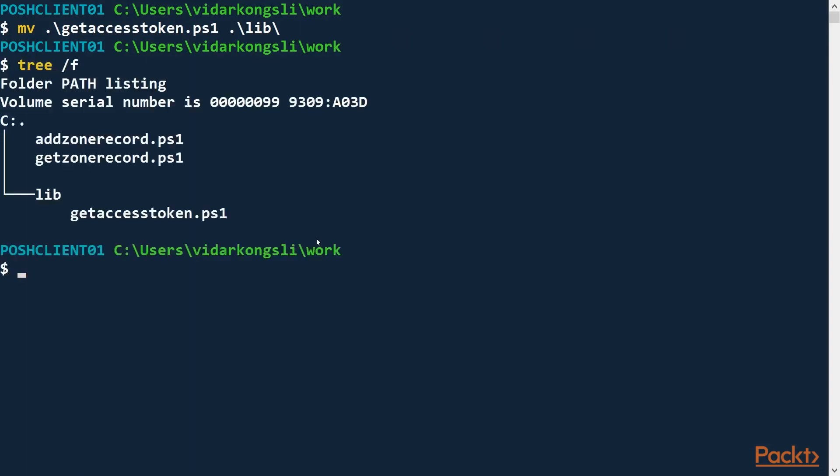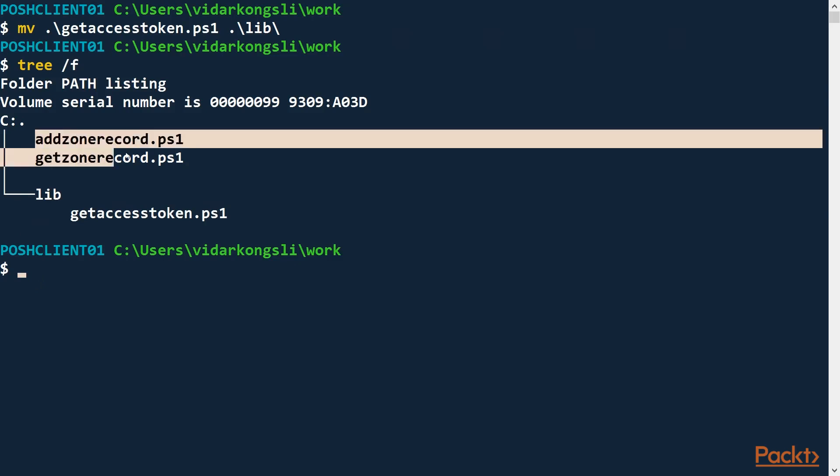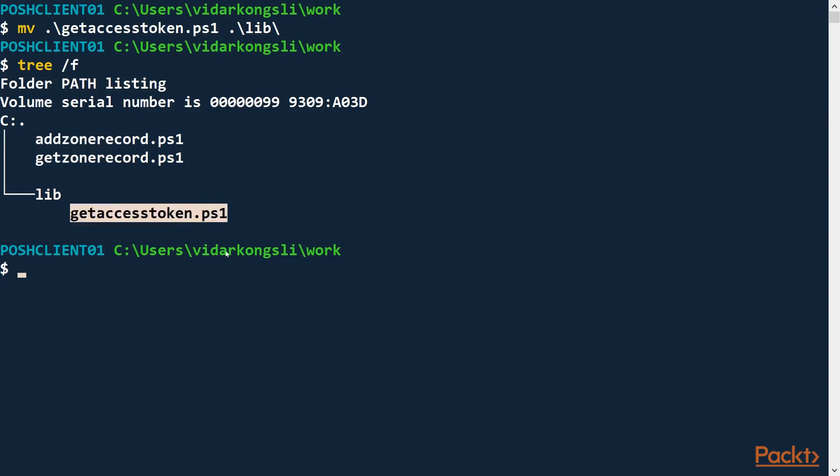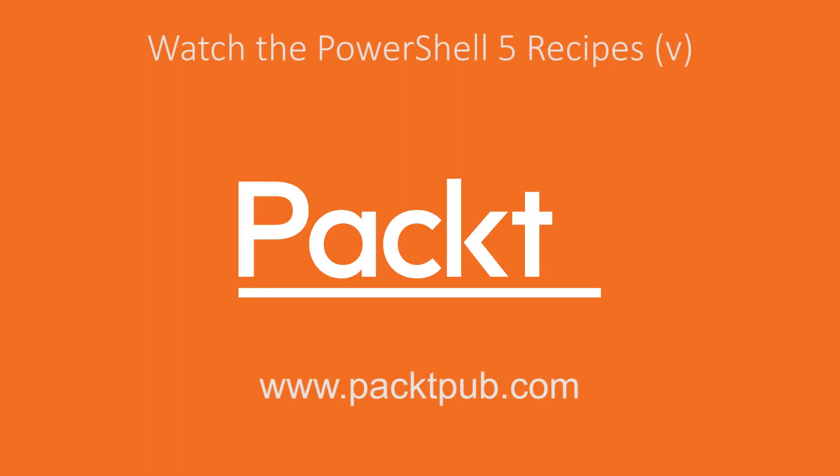So basically now we have two files, AddZoneRecord.ps1 and GetZoneRecord.ps1, which are dependent on a third helper script, GetAccessToken.ps1. So now we have organized our files in a pretty sensible manner. Looking up to this library here, it's quite evident that as a client user, I should use these two scripts. This is for library purposes.